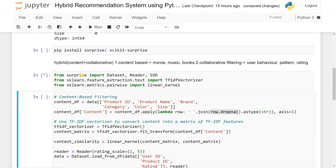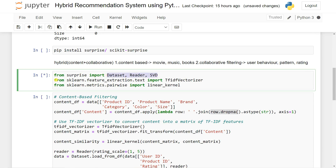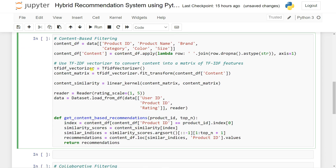Running it will import the library scikit-surprise, the Dataset, the Reader, and the SVD. Then from sklearn feature extraction text we have TfidfVectorizer, and also the linear_kernel for cosine similarity. Then we are going to initialize the TfidfVectorizer, then fit-transform on my content data. After that, we are checking for the cosine similarity.